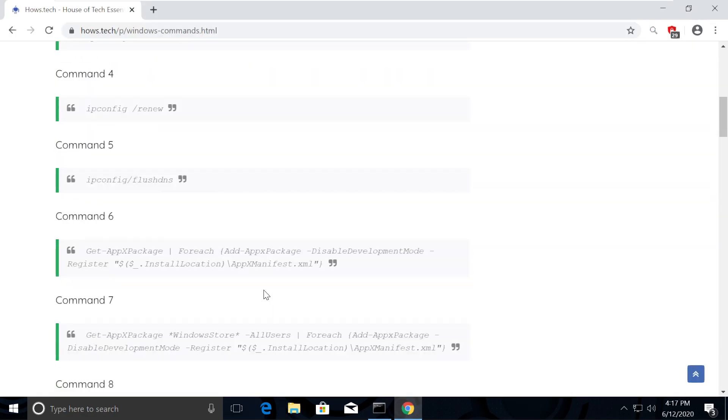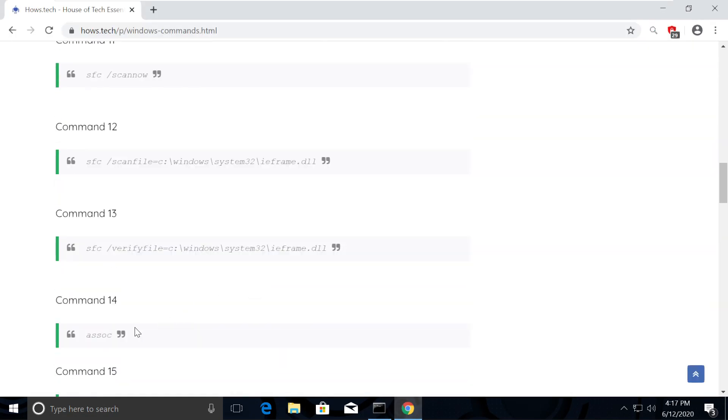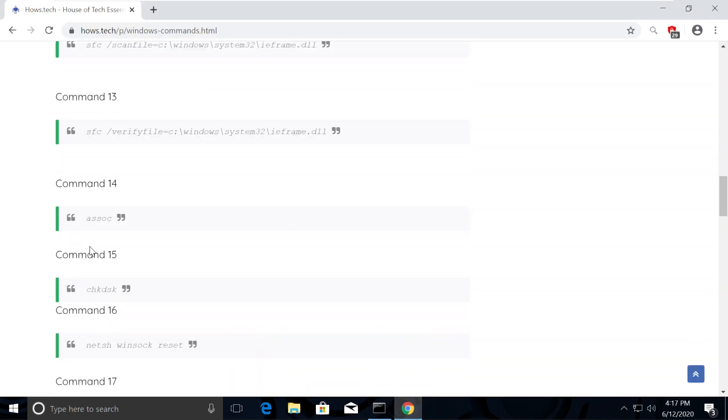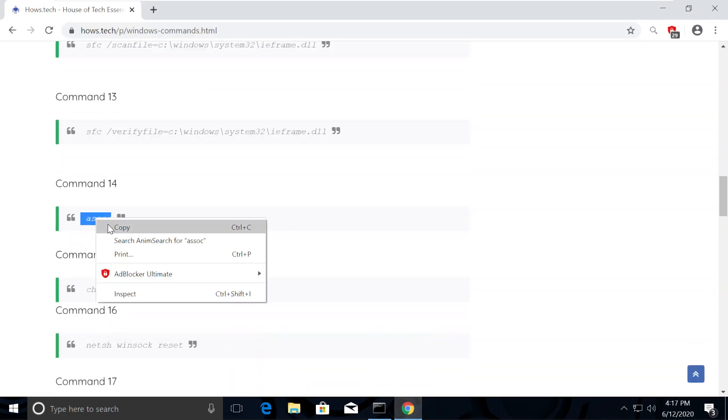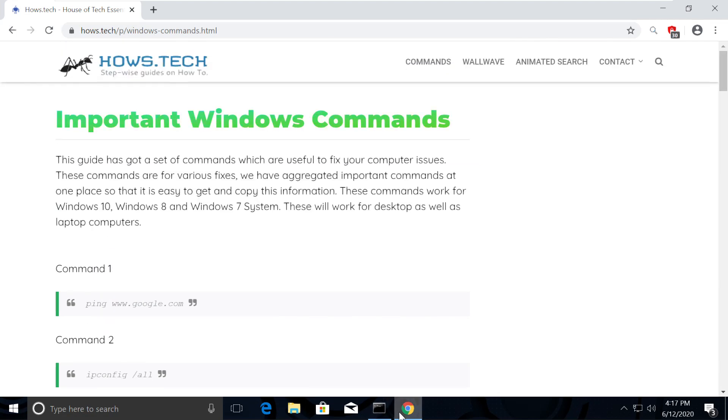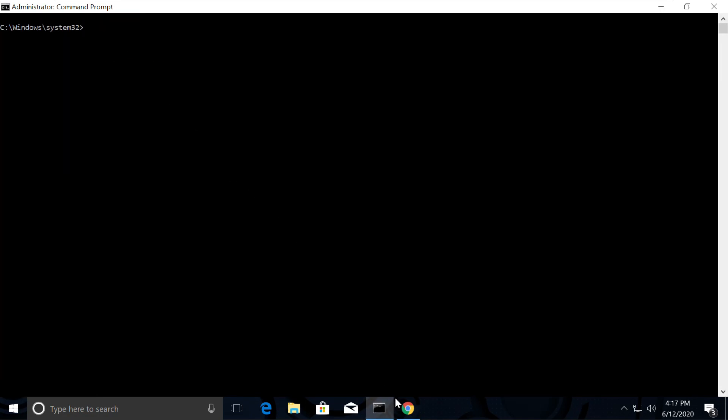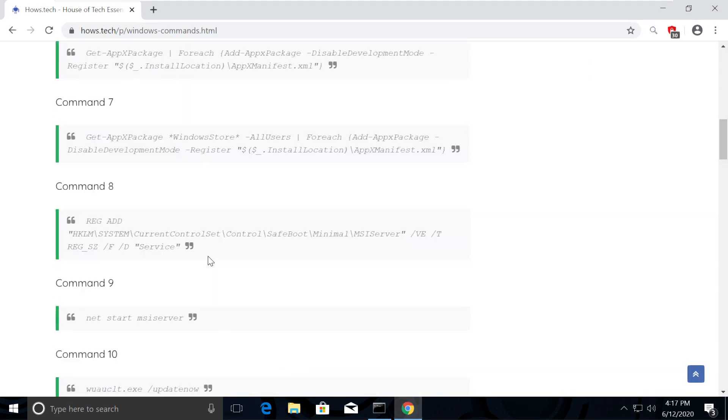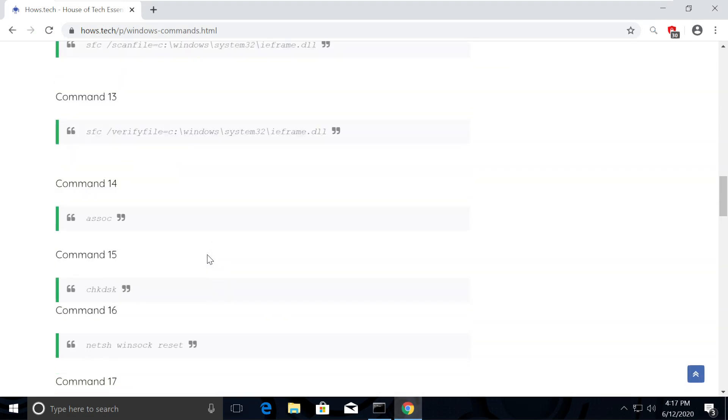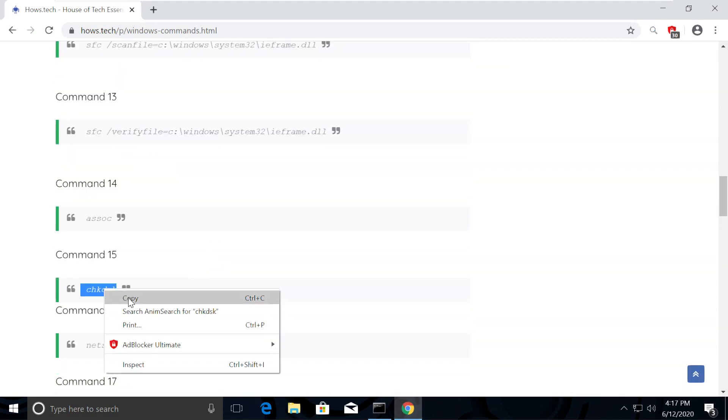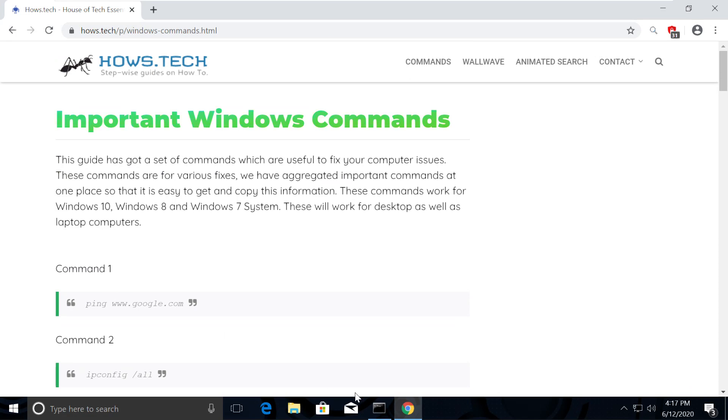Now execute command number 14, which will refresh the association between the libraries. Now we will check and fix all the disk errors using command number 15. Copy it and execute it.